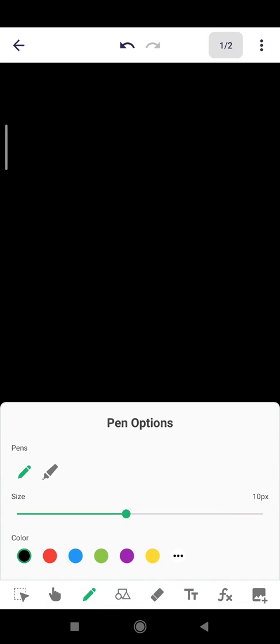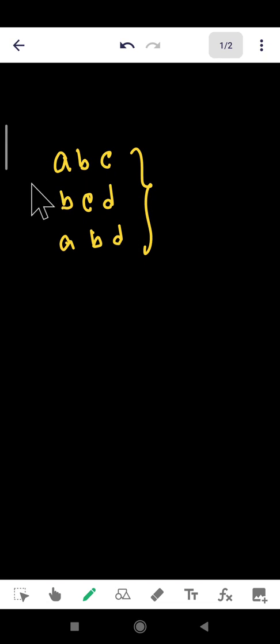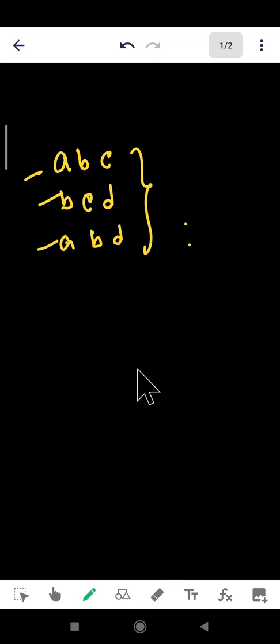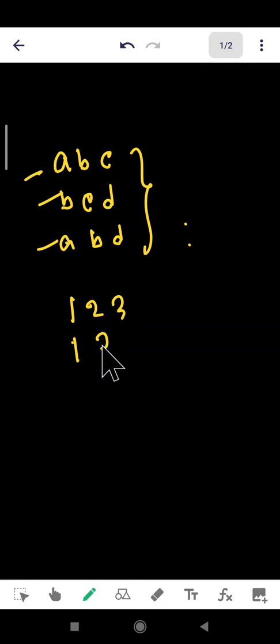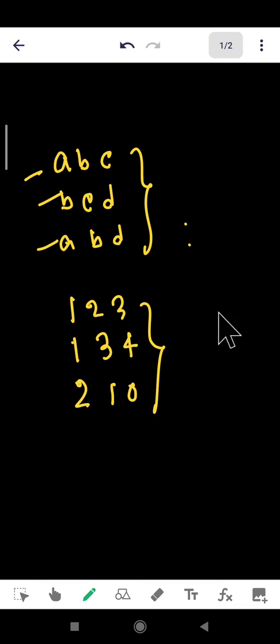First, let's imagine something special. Let's consider some words — say 'abc', 'bcd', and 'abd' — three meaningless words. How can we order them? Let's also look at some numbers: 1 2 3, then 1 3 4, and then 2 1 0. How do we order these?